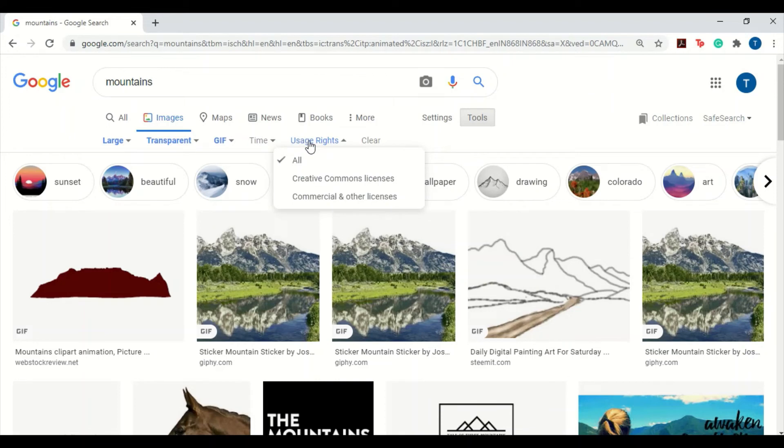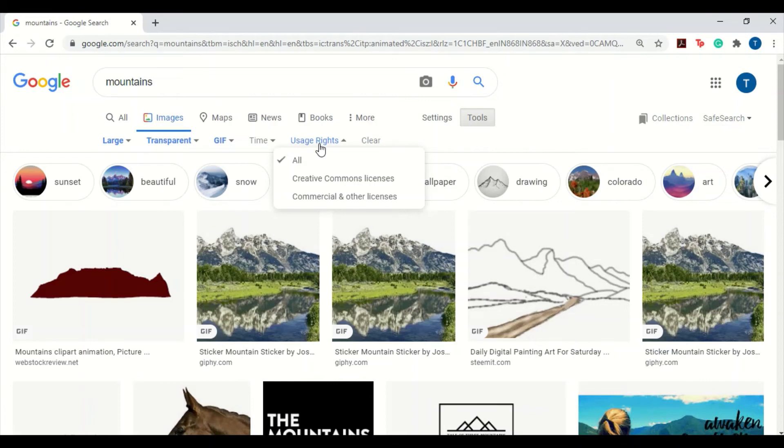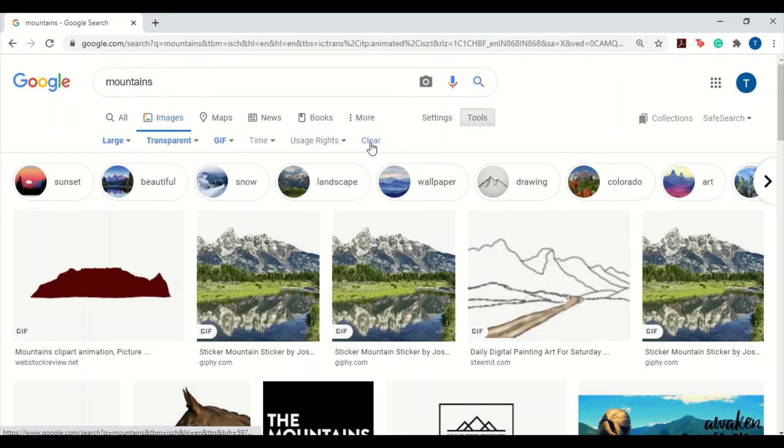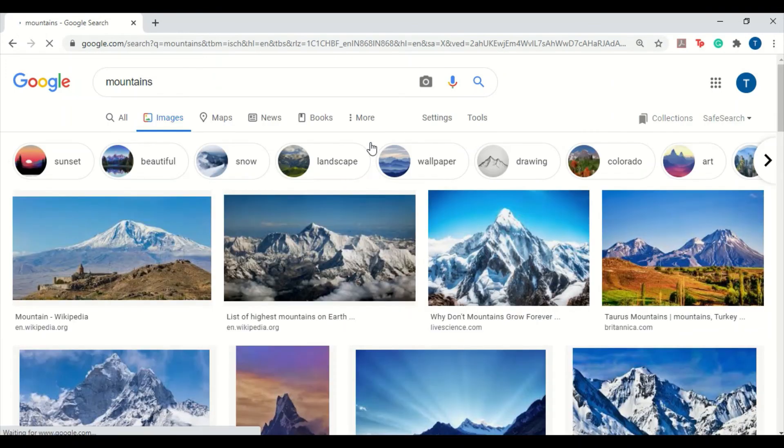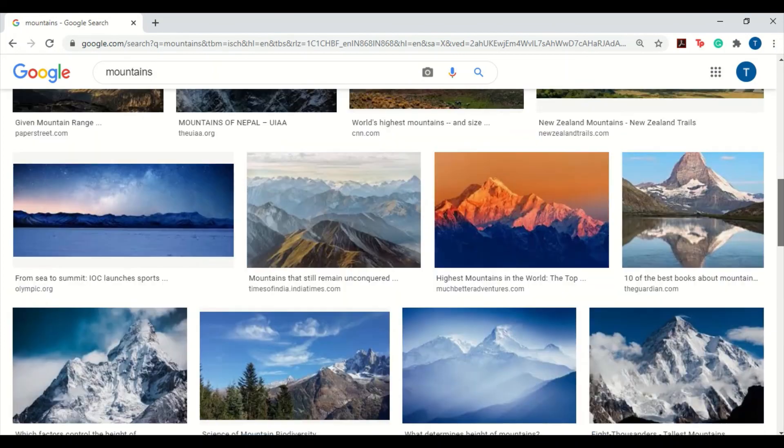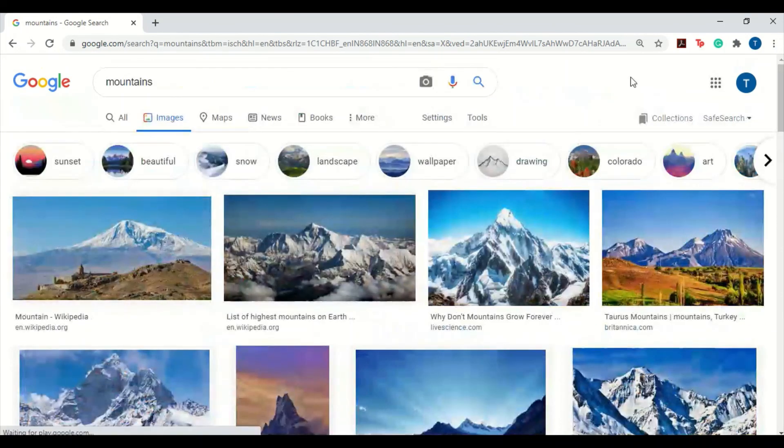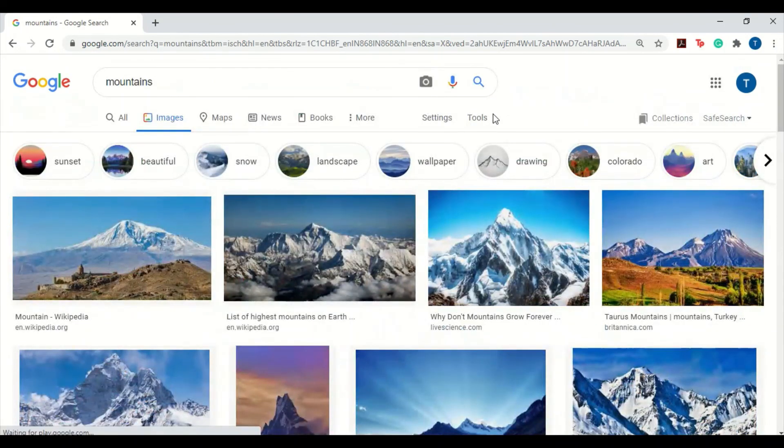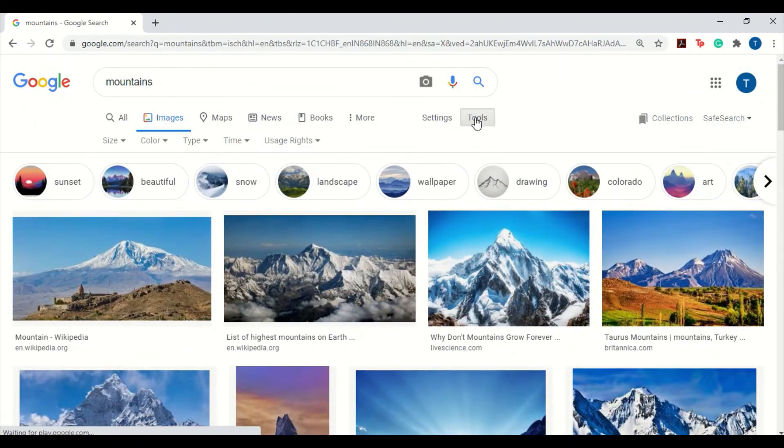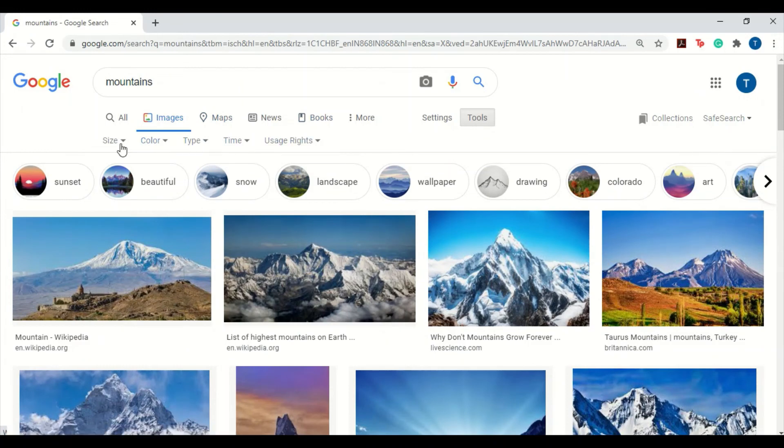And this last filter that we have here is the usage rights. It comes in very handy for people who are taking images off of the internet and putting them in their projects or research papers, or anywhere that they need to mention the usage rights for the images. And the last option we have here is to clear all the filters. So once you clear all the filters, you're back to your images as they were, and you just need to keep scrolling to find the perfect image. So make sure to use the tools next time you're looking for images on Google and filter out the images as required.